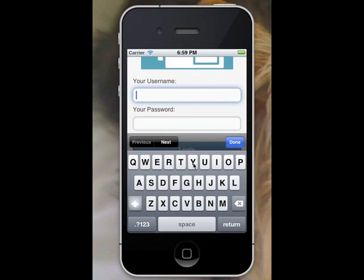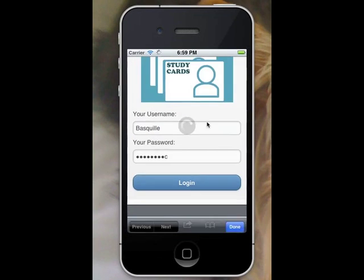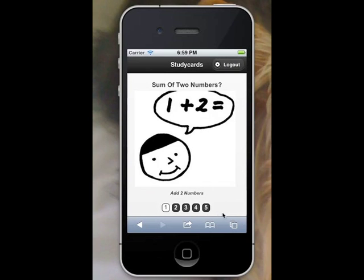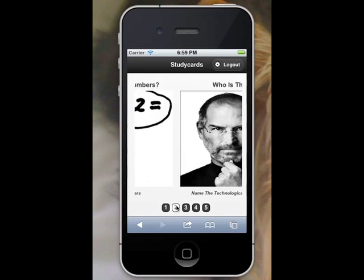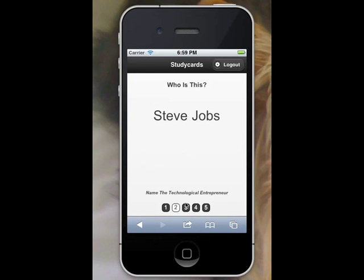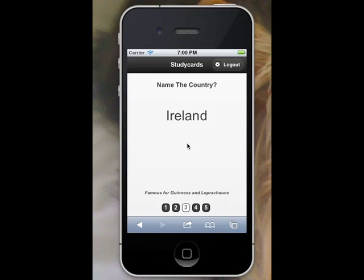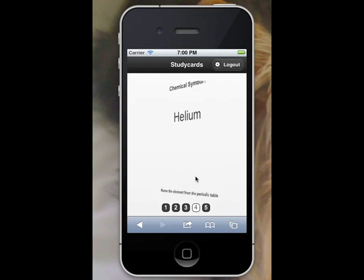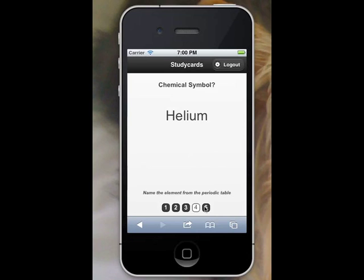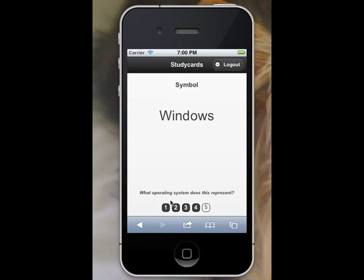Once done, you can navigate to the mobile website and log in using the same credentials you entered on registration. Once logged in, you can see the study cards presented in a mobile optimised grid. You can click the numbers indicating the number of study cards at the bottom to move forward and back between study cards. You then click the study card in question to see the reveal of the answer, or what you defined as the back text.